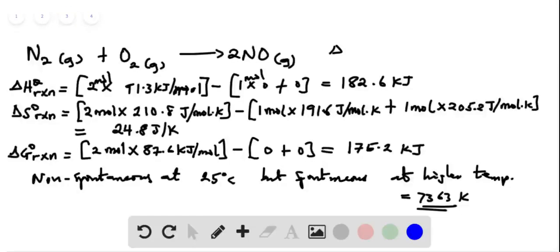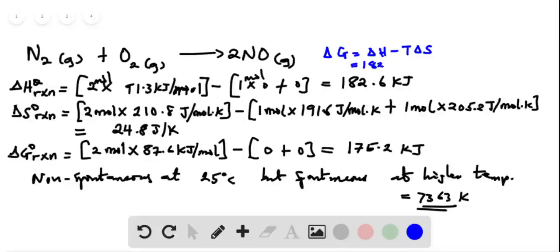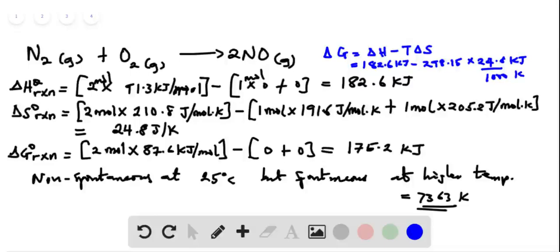Delta G is equal to delta H minus T delta S, and delta H here is 182.6 kilojoules. So this will be 182.6 kilojoules minus T of 298.15 — that's 25 degrees Celsius — multiplied by delta S which is 24.8, and this is in joules per Kelvin. So we calculate 182.6 minus 298.15 times 24.8 divided by 1000.